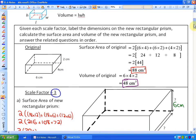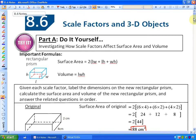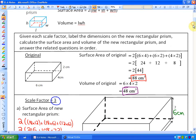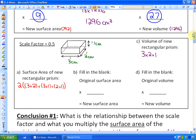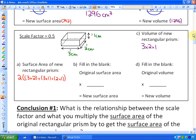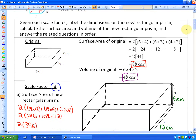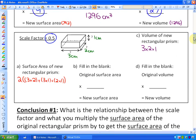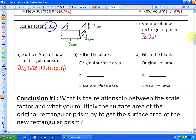Now we'll take the original rectangular prism and apply a scale factor of one half. With a scale factor of one half, we get measurements of 3, 2, and 1, because half of the original measurements 6, 4, and 2 gives 3, 2, and 1.